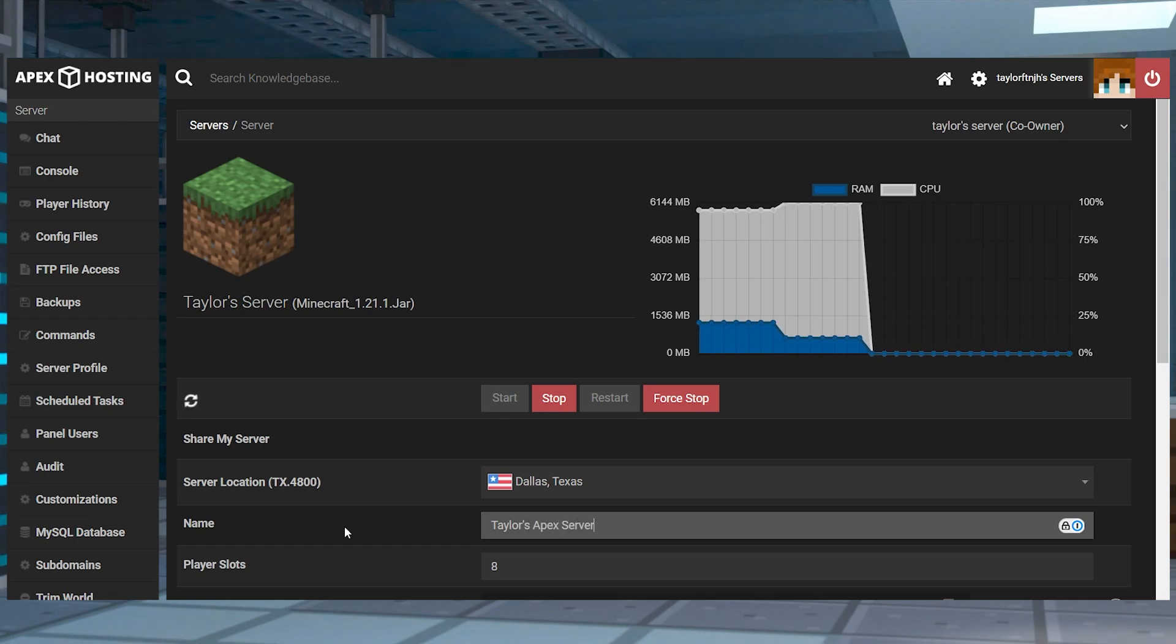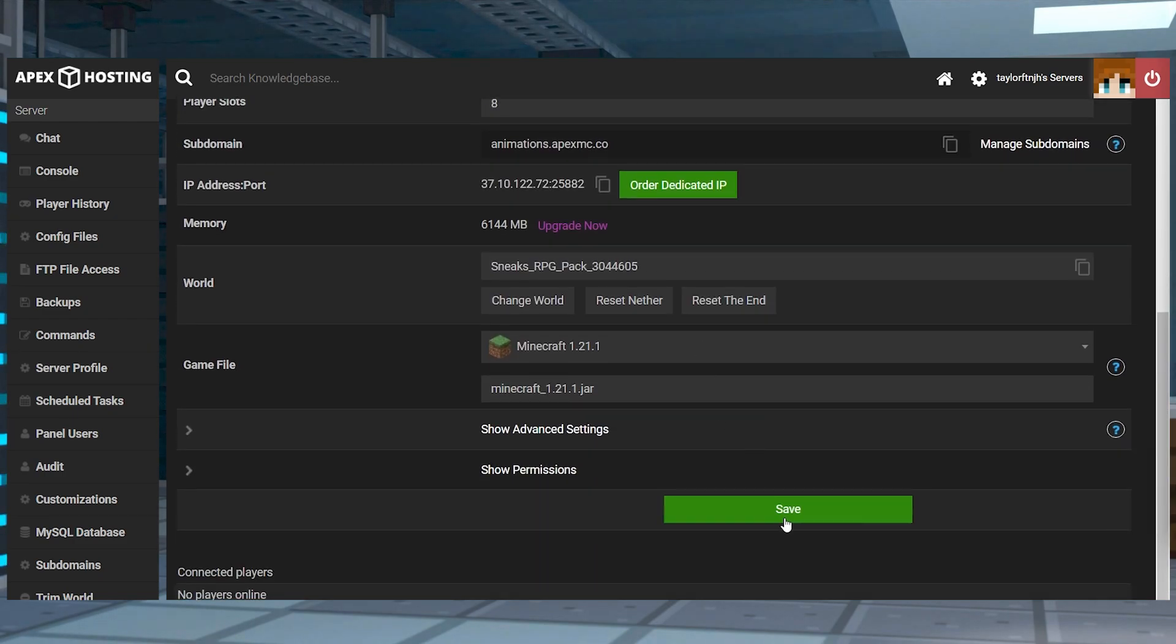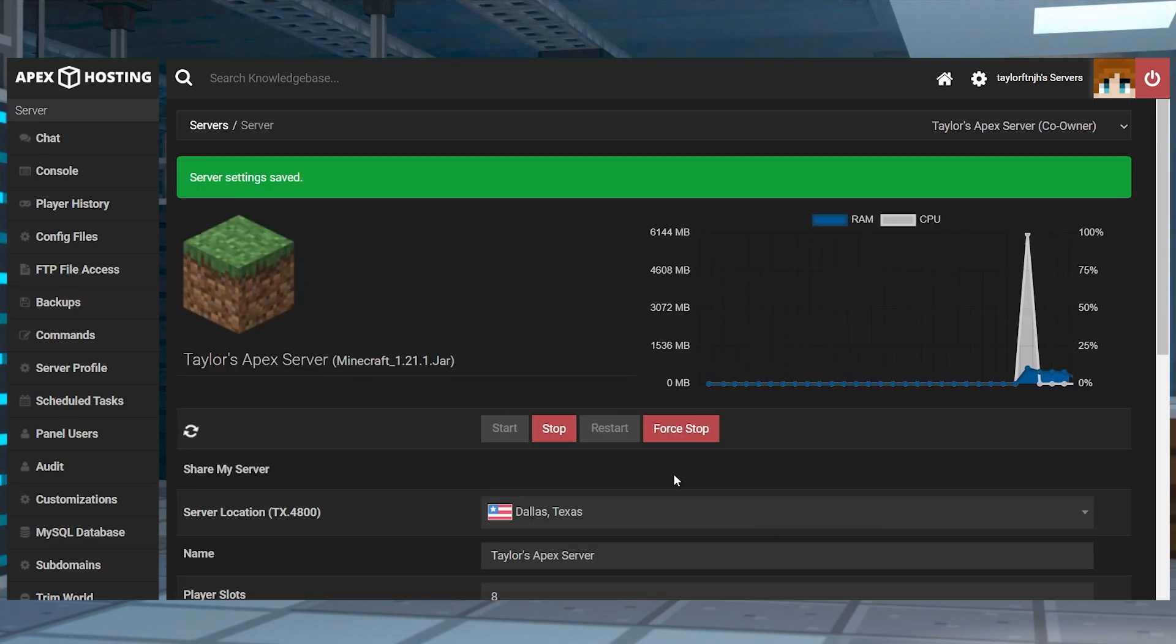Then all you have to do is click the save button at the bottom to save those changes and you'll be able to see the difference when you go back to your servers list.